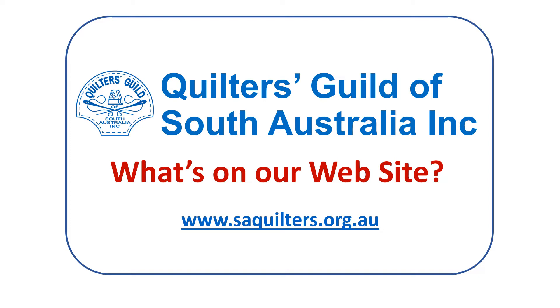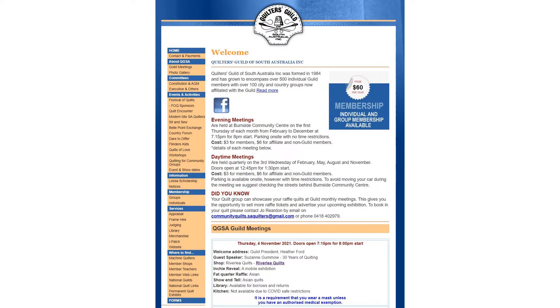When you click on that link, you'll be taken to the guild home page. The home page has information about various meetings for both the main guild meeting and other groups like our sit and sew and modern mix groups.